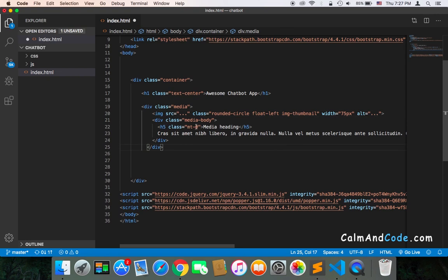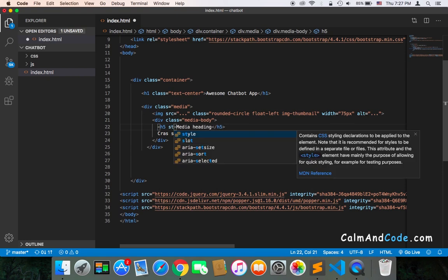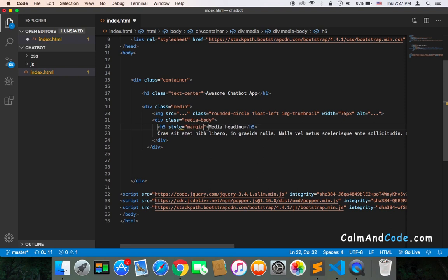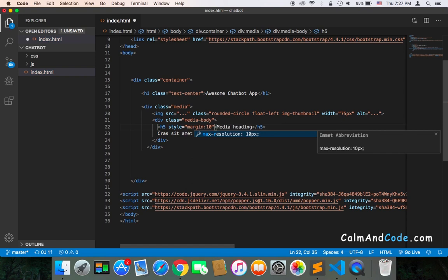For the h5, I'm going to remove this class and instead just use a style attribute and add margin of 10.